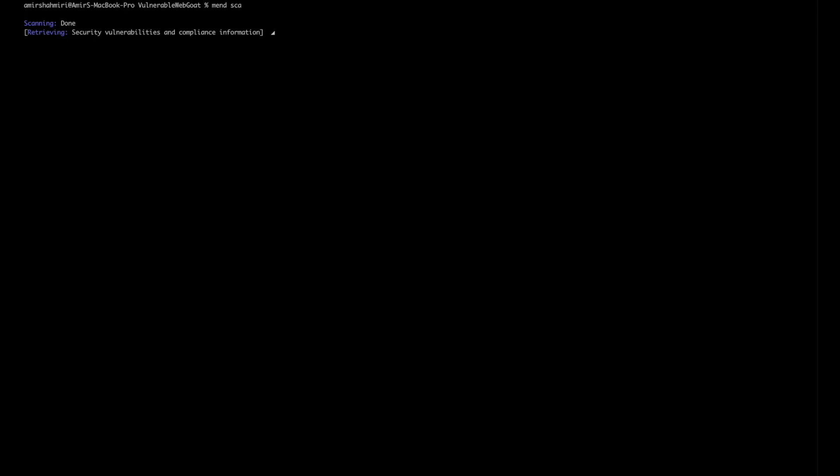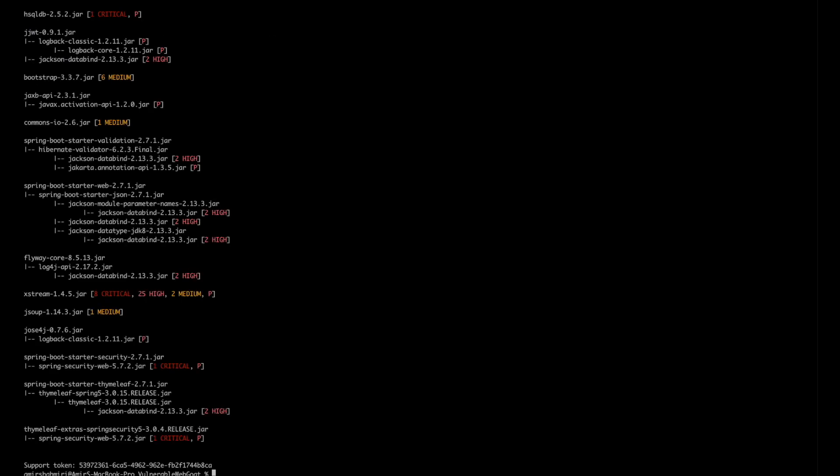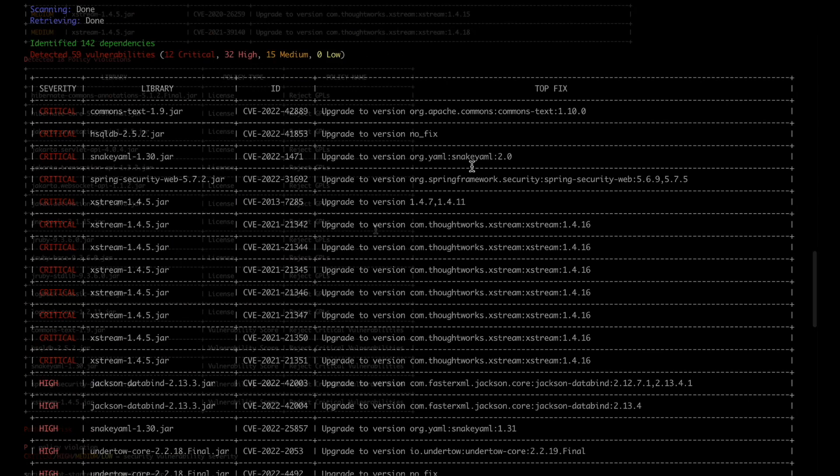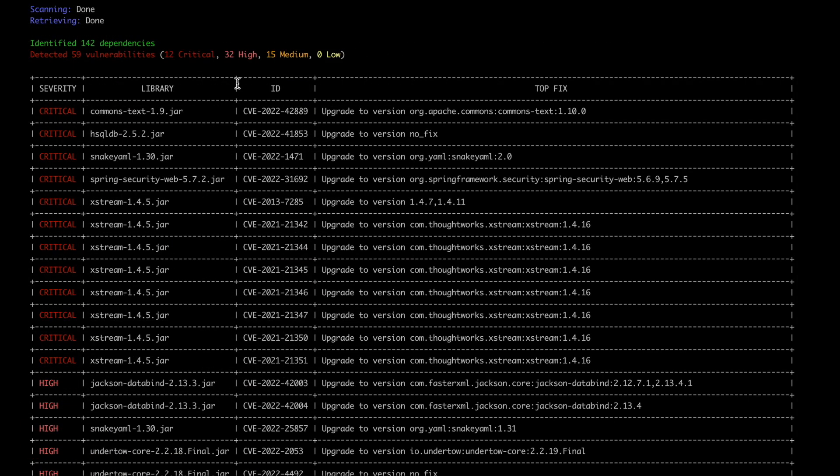Once we retrieve the results you'll get a nice graph that shows you exactly the vulnerabilities we found and it breaks them down for you one by one as you can see here. And you can see that if we scroll to the top see how many vulnerabilities we've identified, in this case 59 and the 142 dependencies we found and we break them down by their severity critical, high, medium and low.